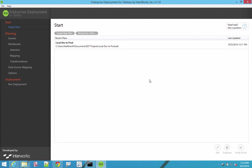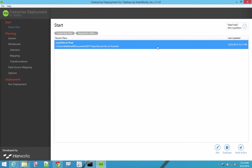Many of our clients have asked us if we could provide them with a way to promote workbooks from site to site and server to server in a controlled and auditable way.